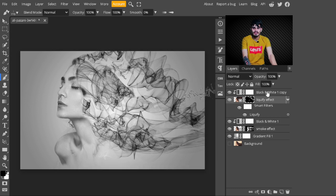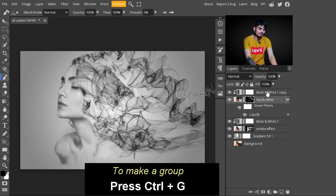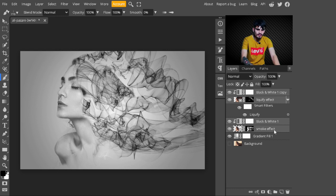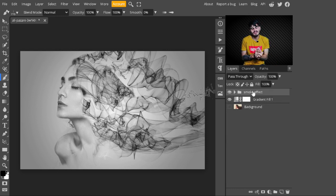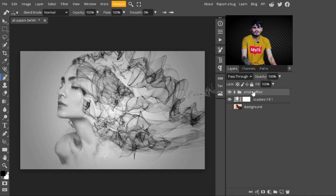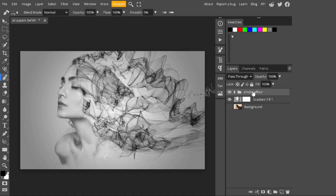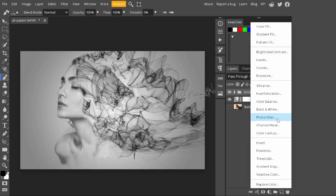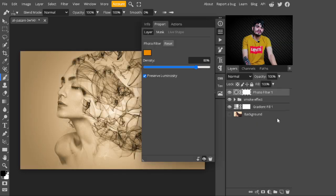Now select the Black and White layer and the smoke effect layer, then press Shift to select all four layers and press Ctrl+G to make a group. Rename the group 'smoke effect.' You can see the smoke effect is now created. If you want to give it a colorized look, go to the adjustment layers and select Photo Filter and click on it. You can create whatever filter you want.